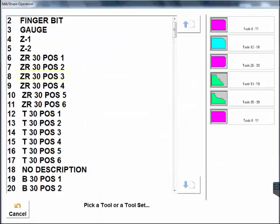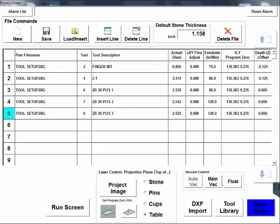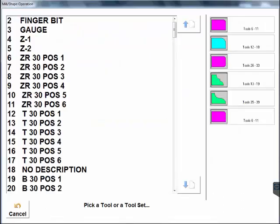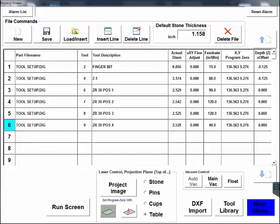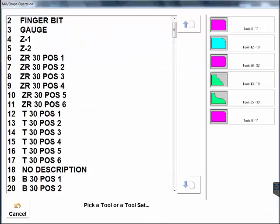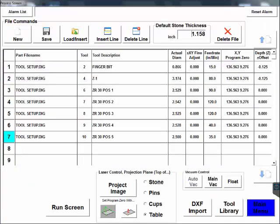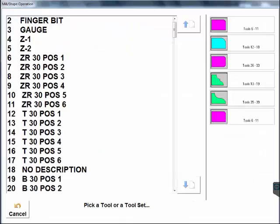If a tool is selected out of order, you will either have to reselect the tool in its proper location, delete the line, or choose the proper and same program under Part File Name.